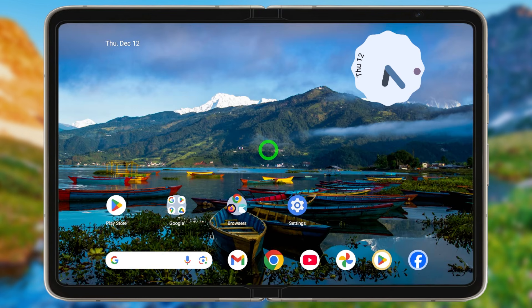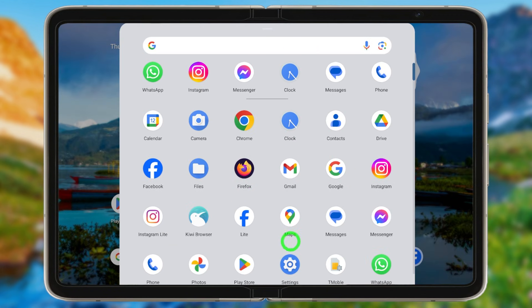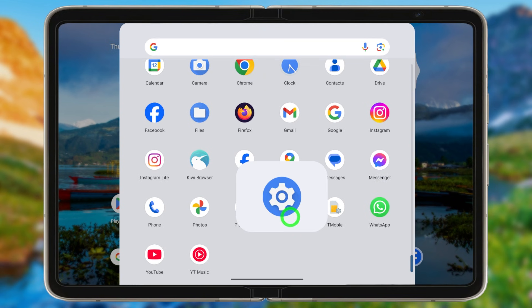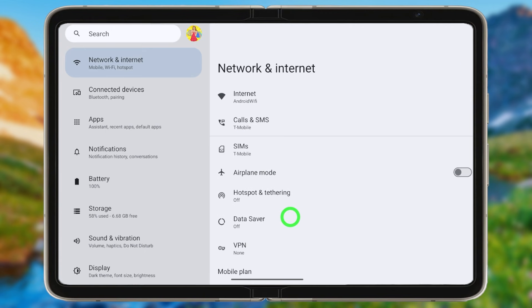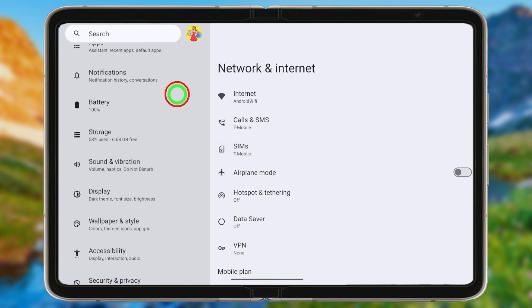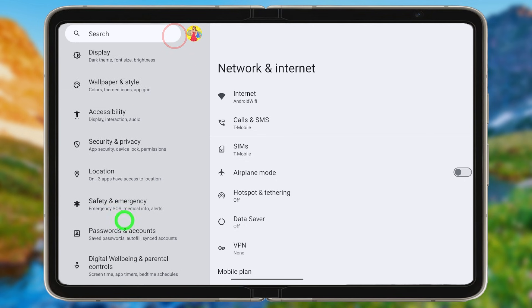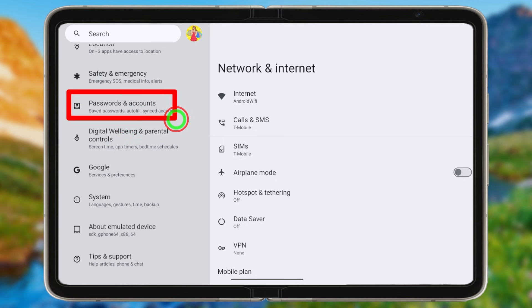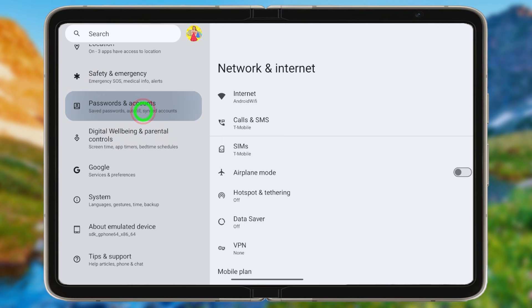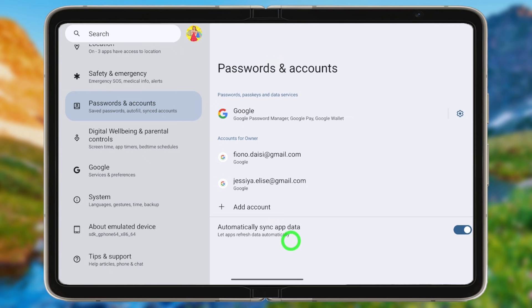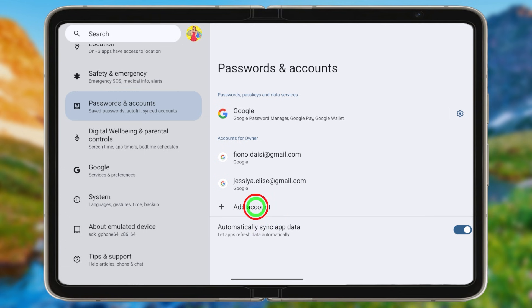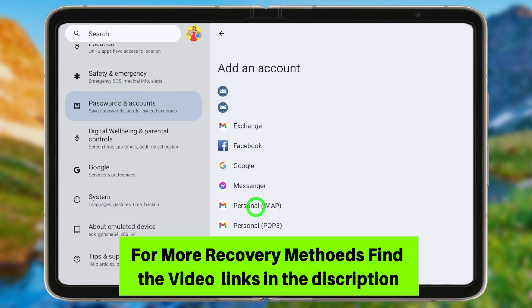If you don't have any Google app, you can use your device Settings. Open Settings, scroll down and select 'Passwords and Accounts,' or search for 'Account' in the search bar. There is a dedicated section for passwords and accounts — tap that.